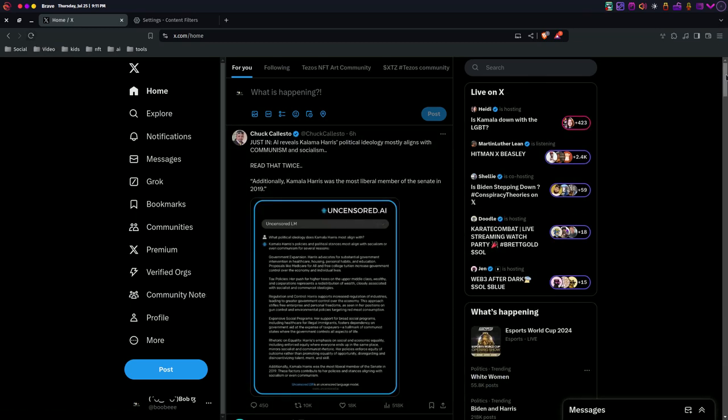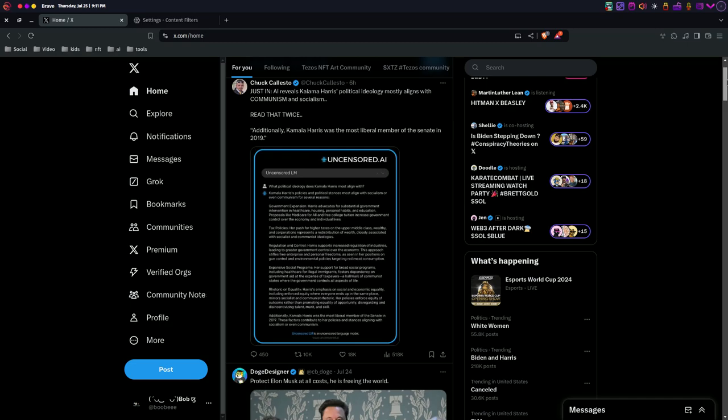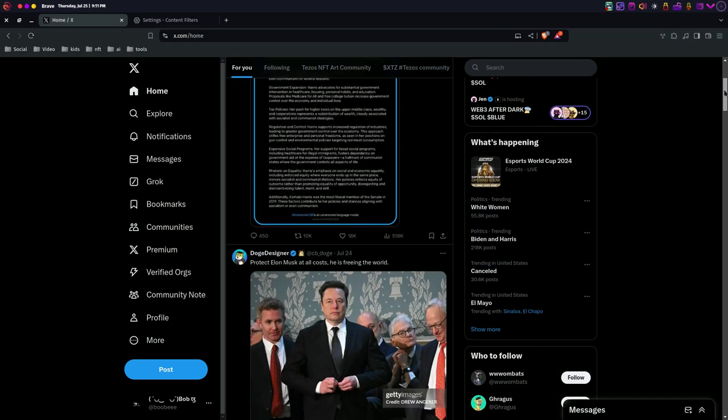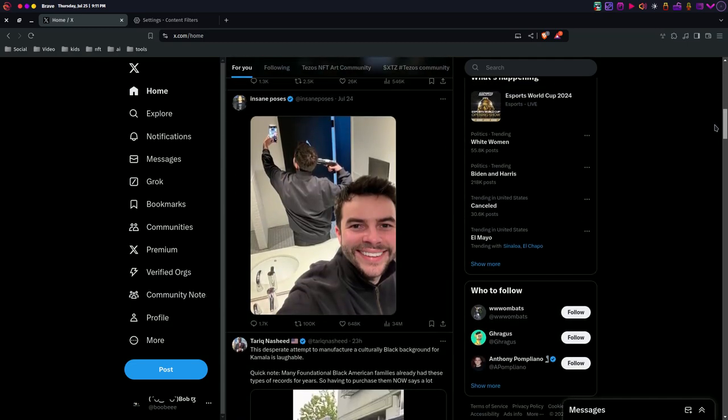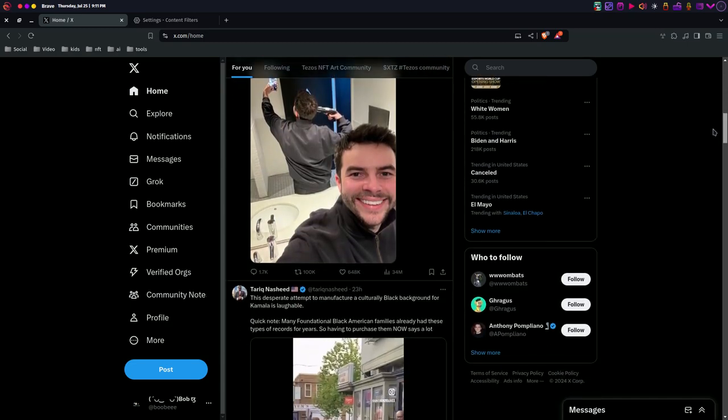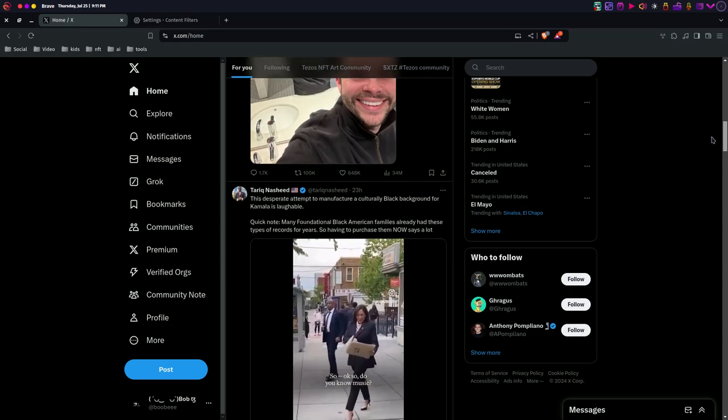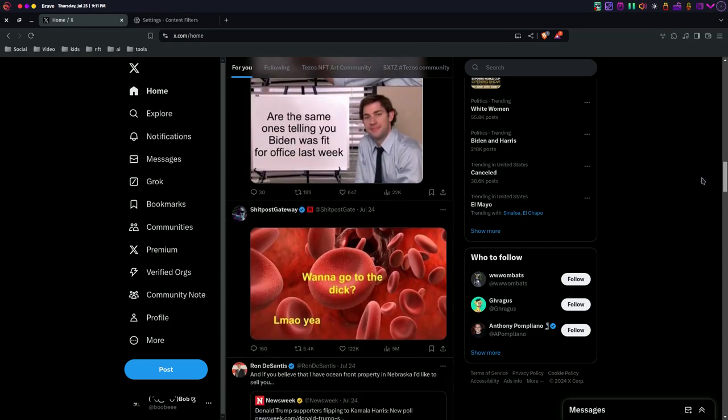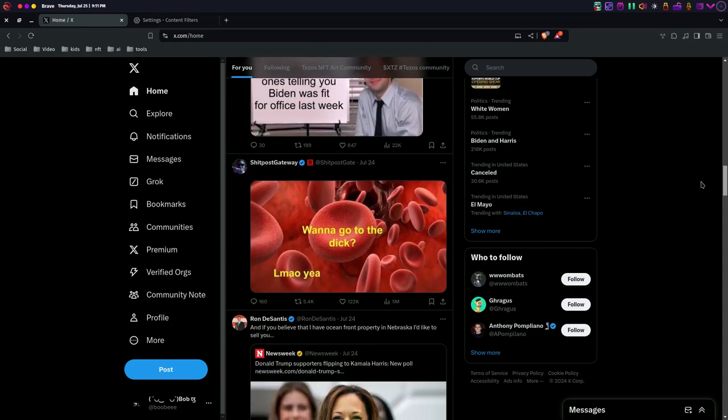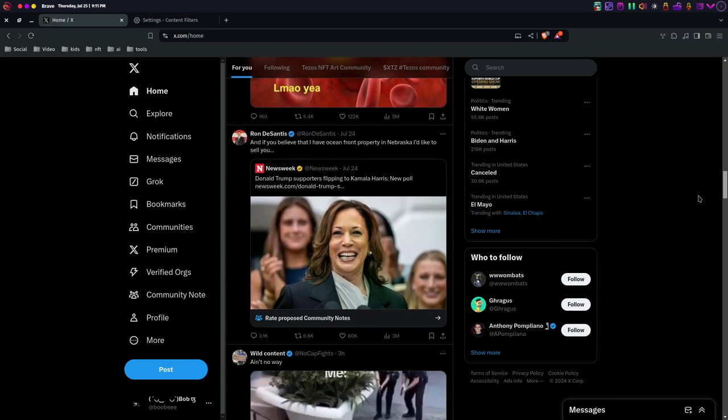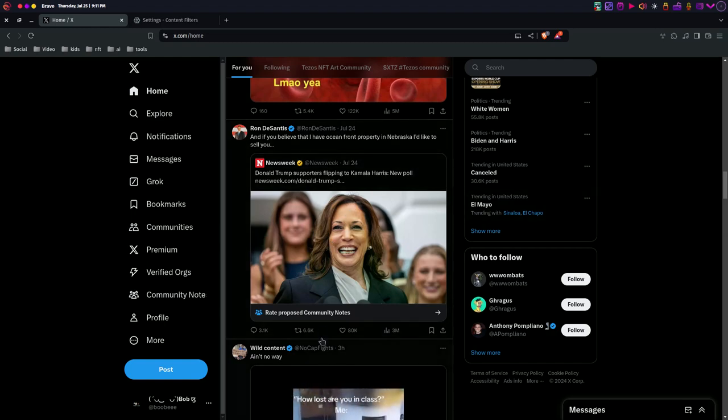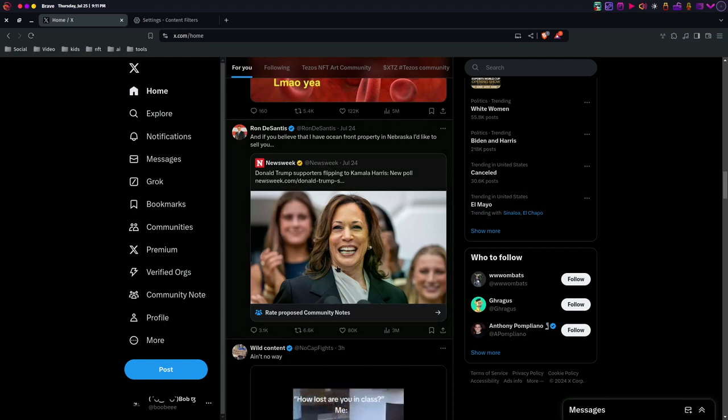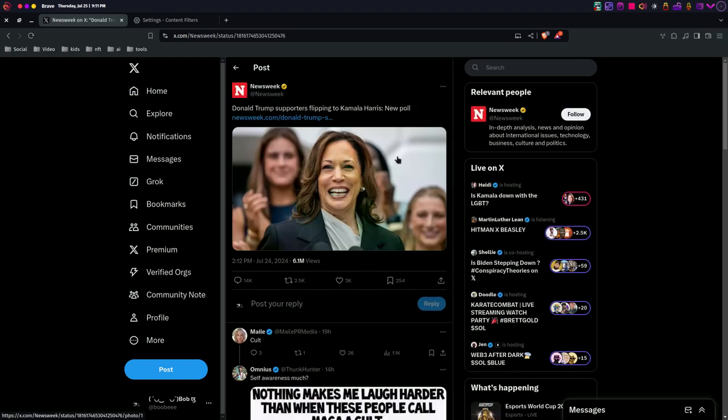Sometimes it takes multiple community notes because I think there's three different types. I think the comment one you have to do different, you have to actually click on the comment one. But as you see, there's no more up there, there's a community note.